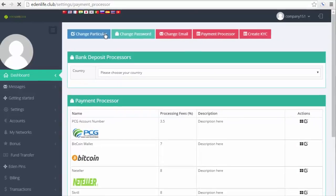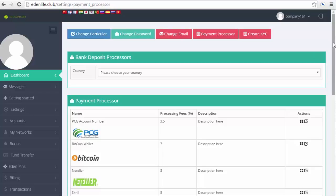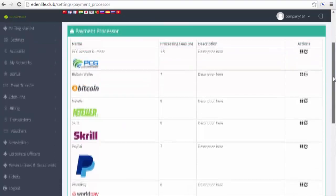This should provide you the detailed information of your payment processor. You will also get an email confirmation if payment processor has been added successfully.